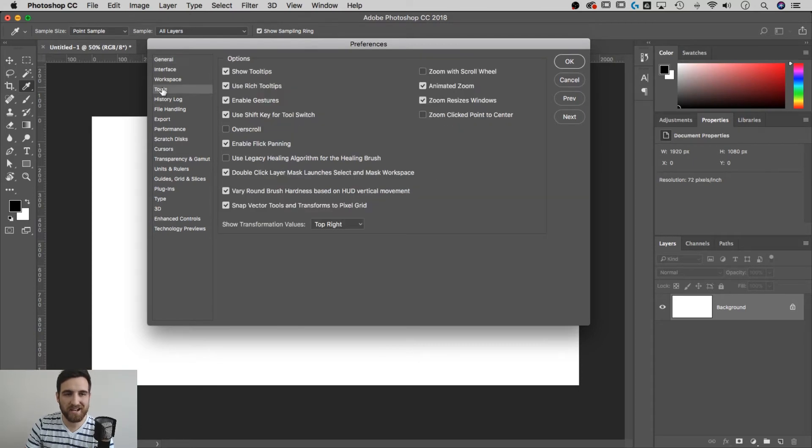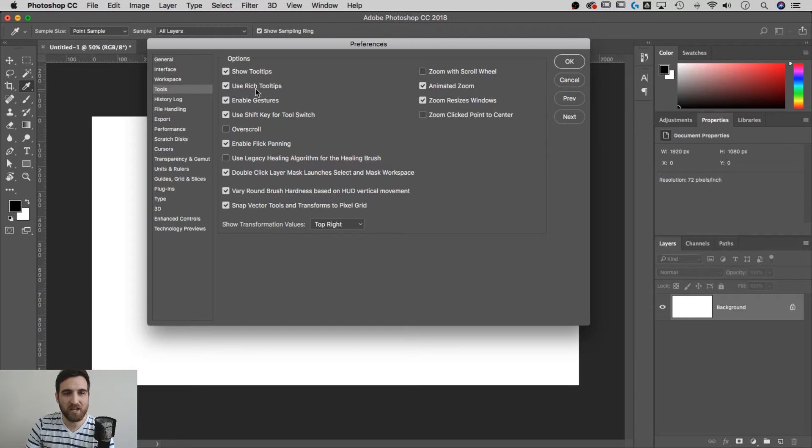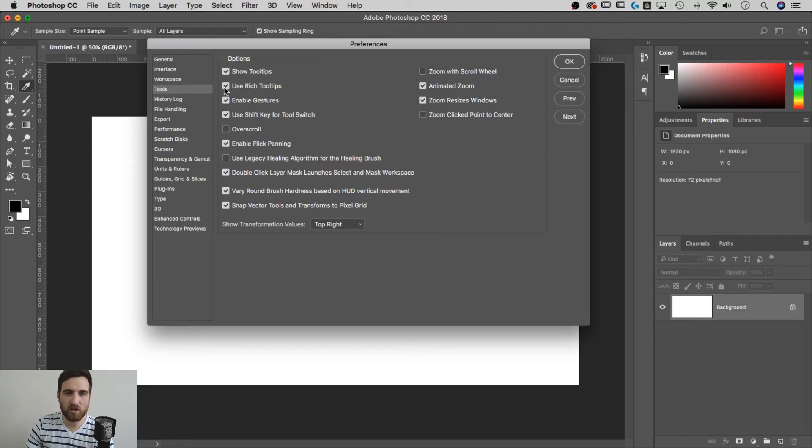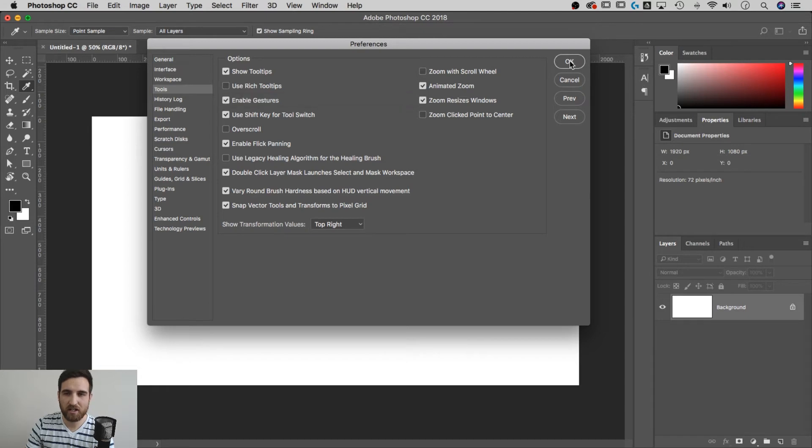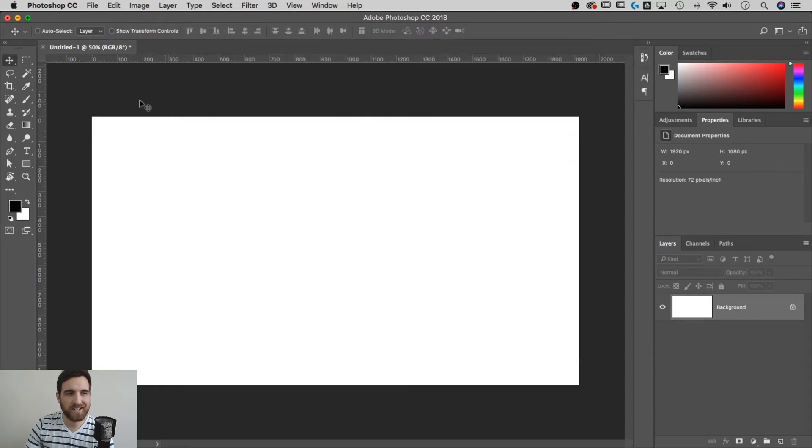When you get there, there's Show Tooltips, which I'm perfectly fine with. Use Rich Tooltips—those show the videos inline. I don't want that. I'm going to uncheck that, hit okay.